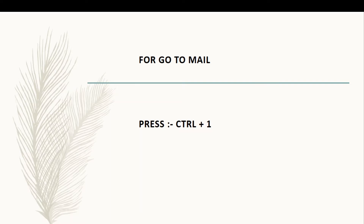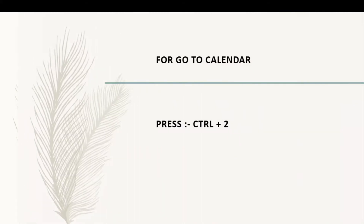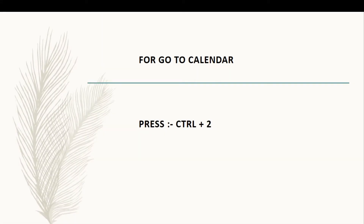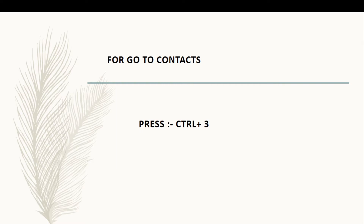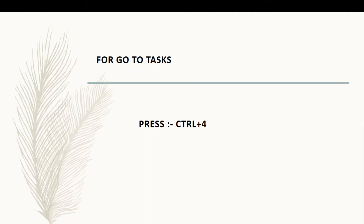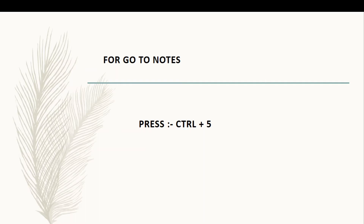For go to mail, press Ctrl plus 1. For go to calendar, press Ctrl plus 2. For go to contacts, press Ctrl plus 3. For go to tasks, press Ctrl plus 4. For go to notes, press Ctrl plus 5.